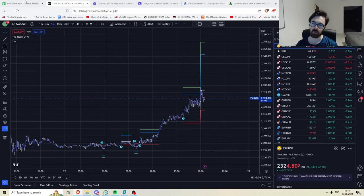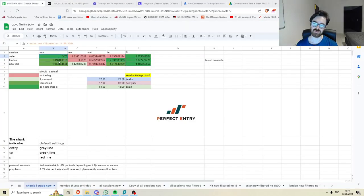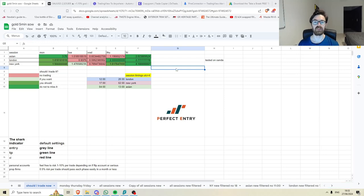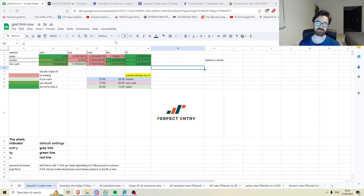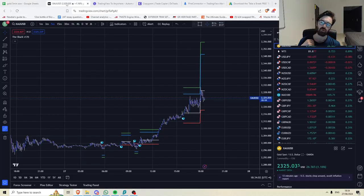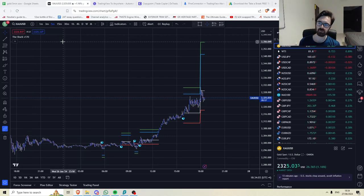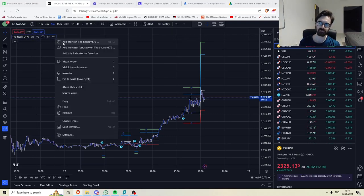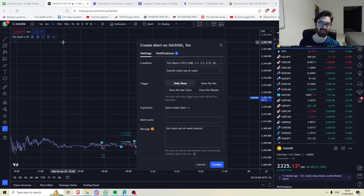Now, you're probably wondering, how do I trade all three sessions in a day for three days a week? And the answer is you don't. What we can do is we can go into the shark, you click the three little dots, you're going to click add alert,